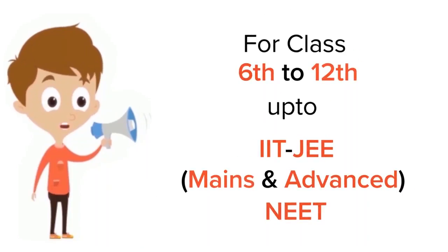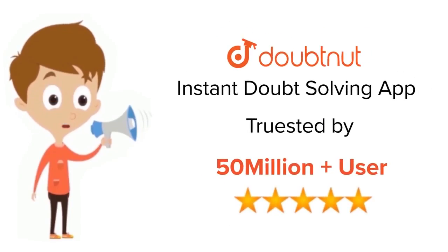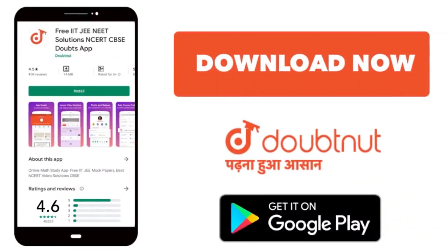Hope you get it, thank you. For class 6-12, IIT-JEE and NEET level, trusted by more than 5 crore students, download Doubtnut today.